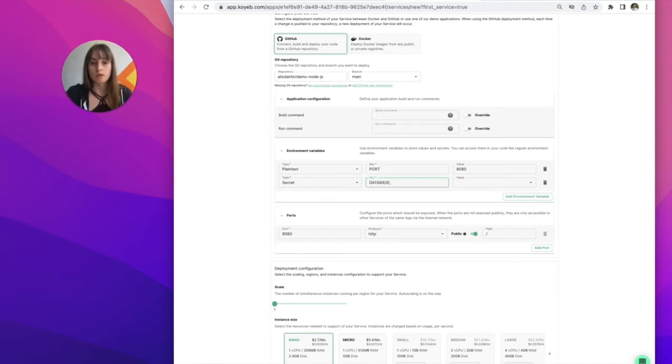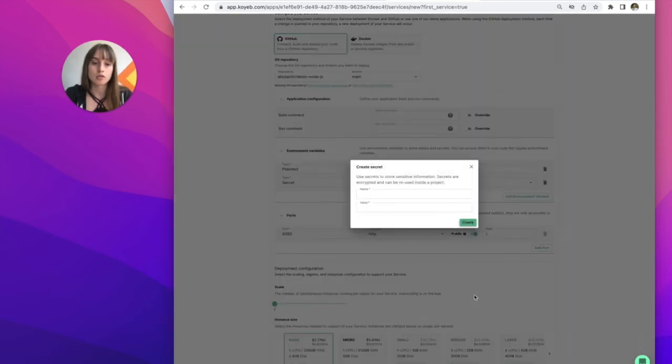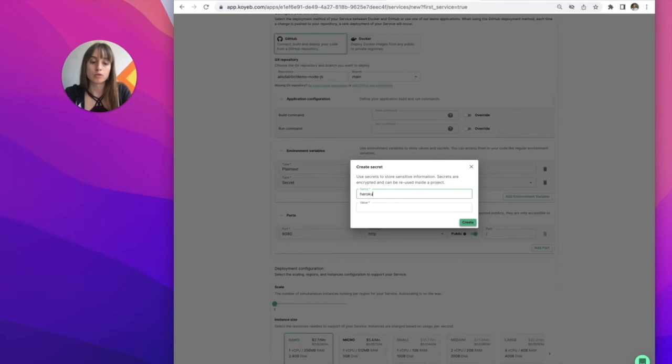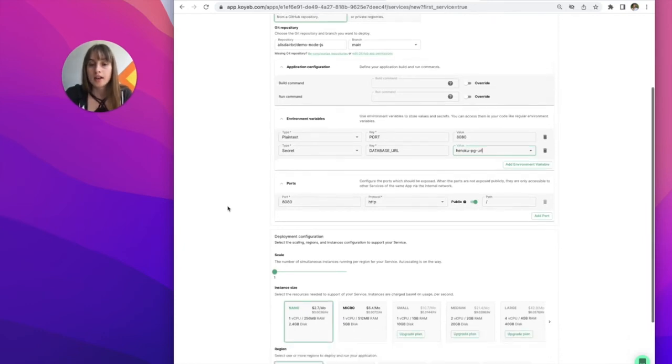So I'm going to name mine database URL and then I'm going to create a secret. I'll name it Heroku PG URL and then I've copied and pasted the database's URL from the database settings.